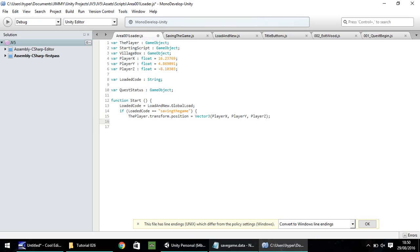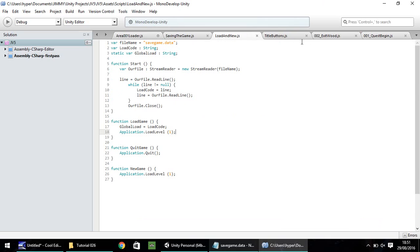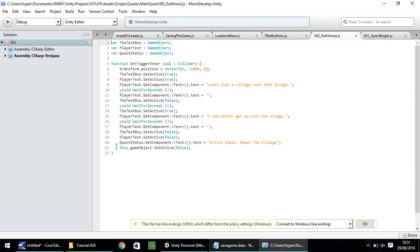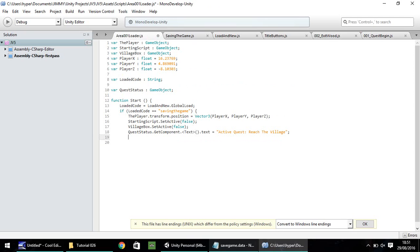Next thing we need to do is we need to disable the starting script and the village box. So, starting script dot set active, false, and village box dot set active, in brackets, false. And the final thing we need to do is we're going to use the same line of code we have just here. So queststatus dot get component dot text. So we can copy that line from your exit wood and place it into your area 001 loader. Because don't forget, we also have a variable here called queststatus. So once you've done that, you can then close that if statement and then close the function. Because that's pretty much all there is to it. So let's save that script.